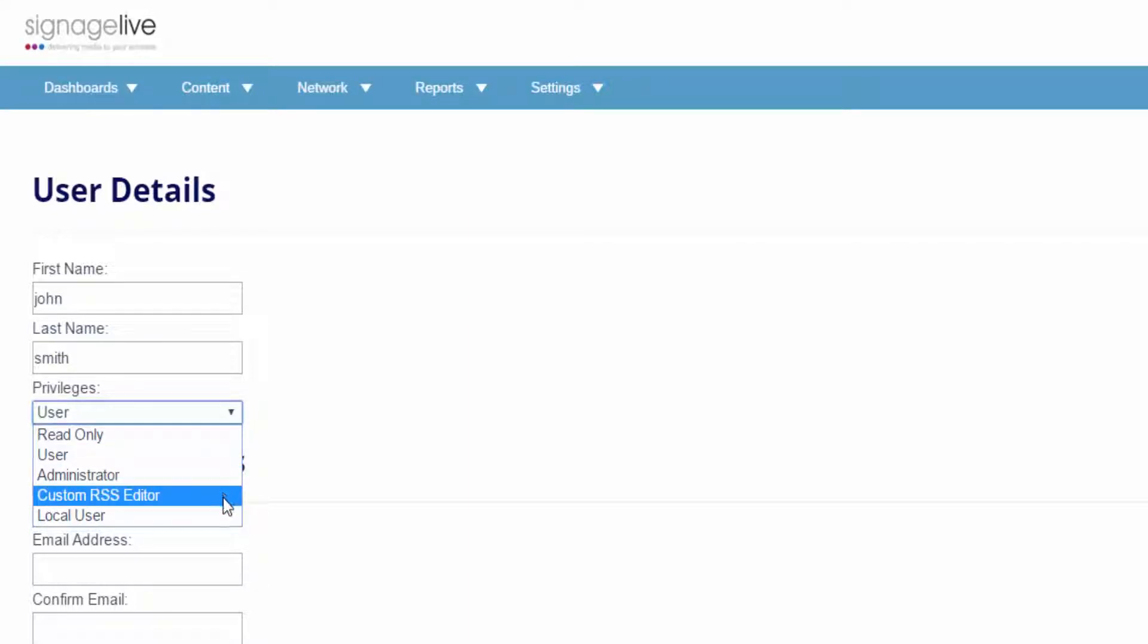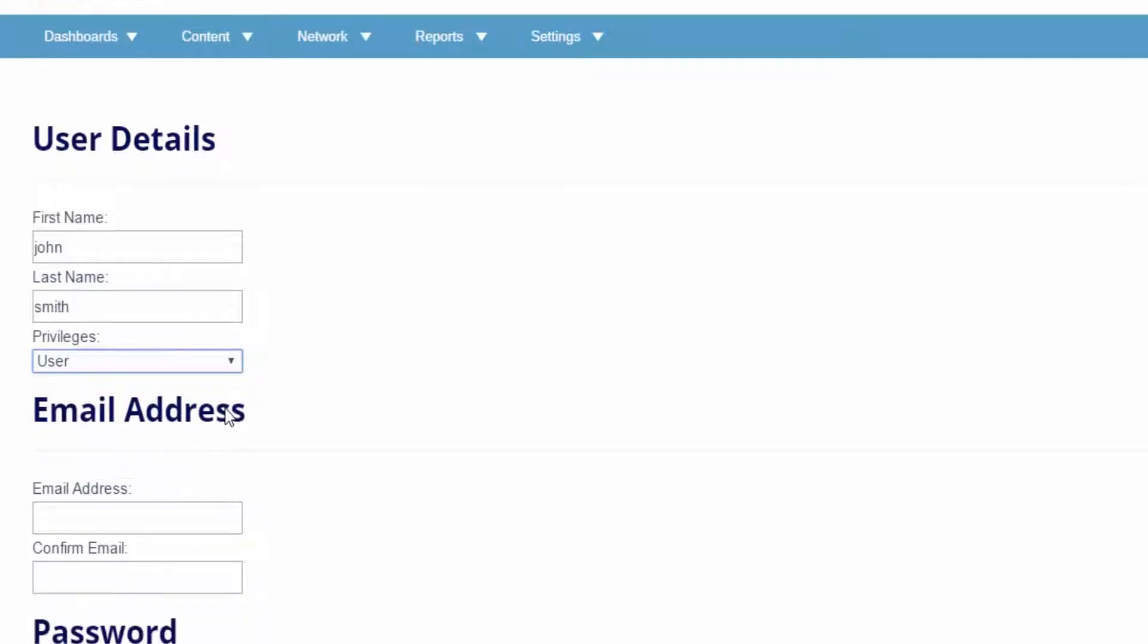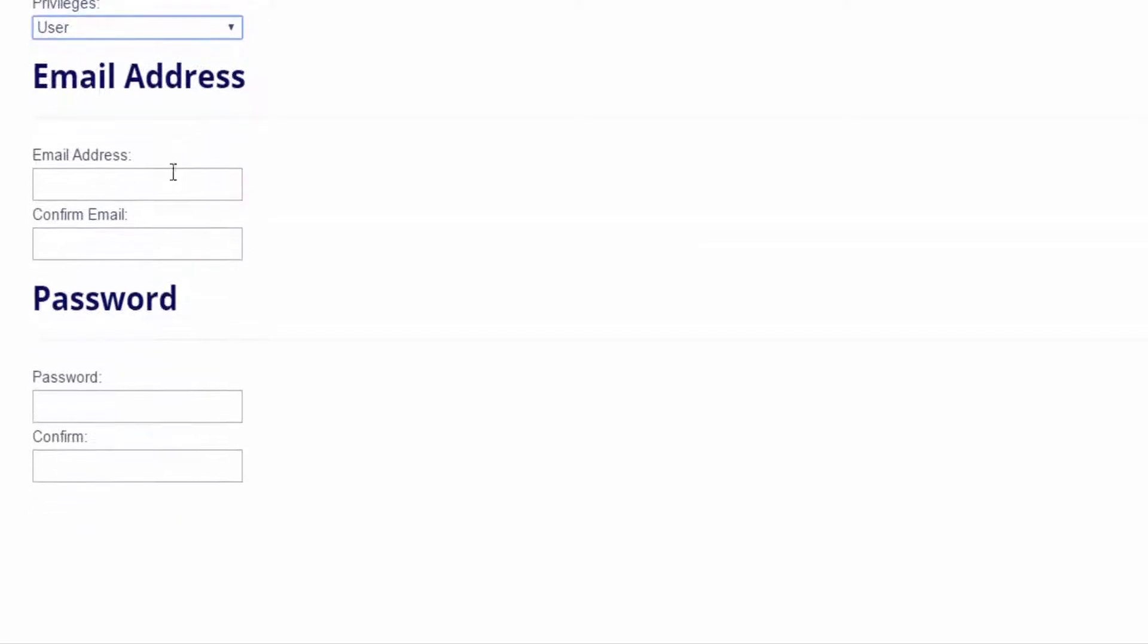For more information about each of these roles, have a look at our other videos. Once you've chosen a role, you'll need to enter and repeat a contact email address.